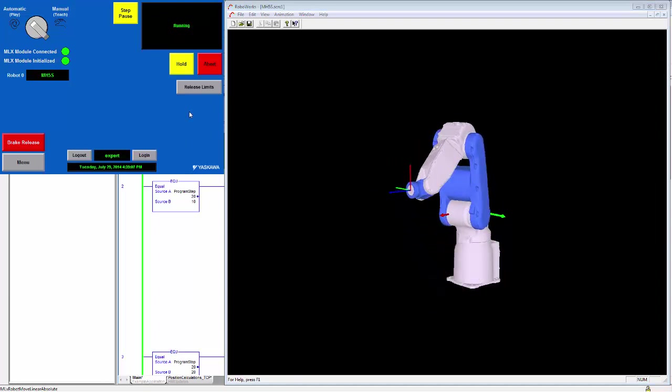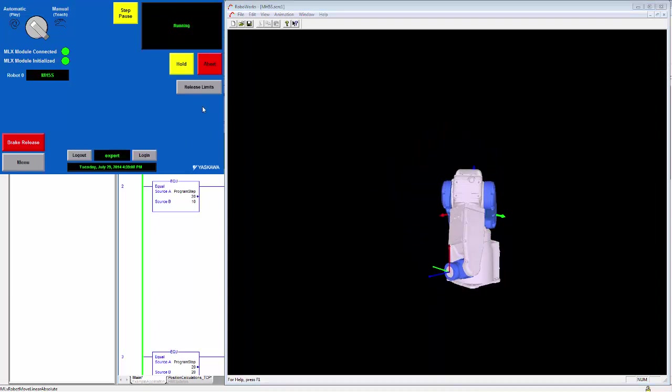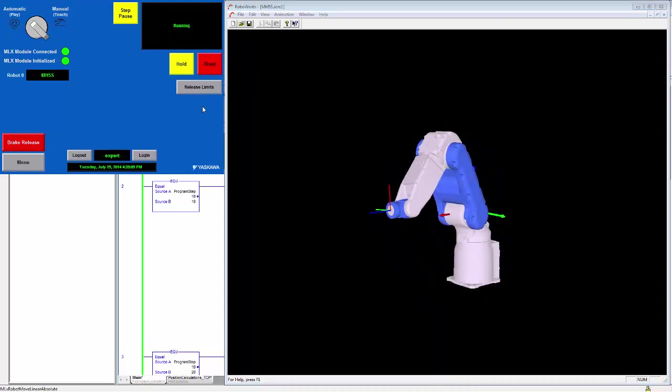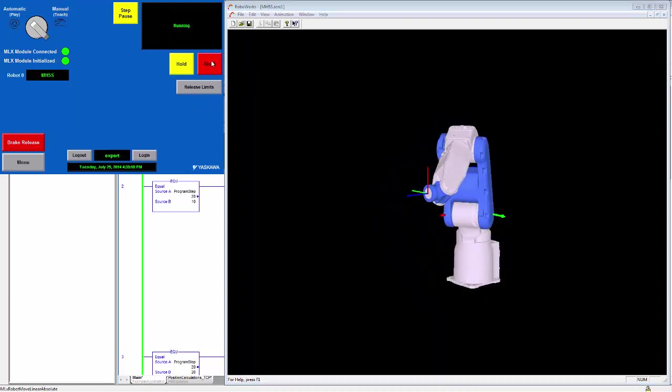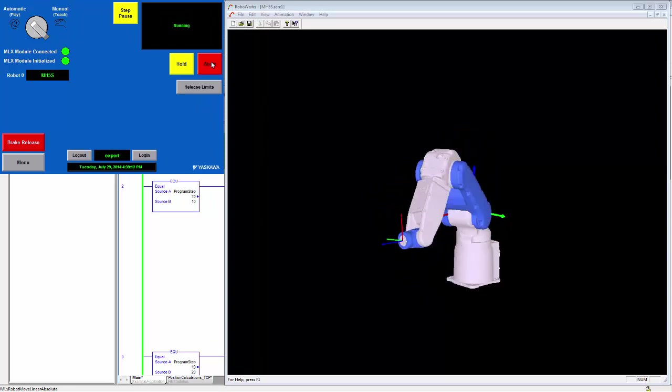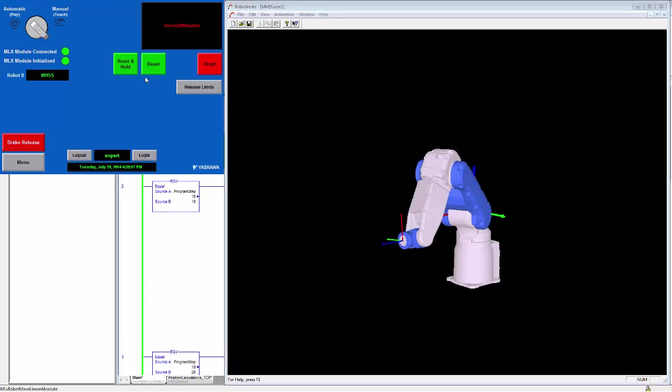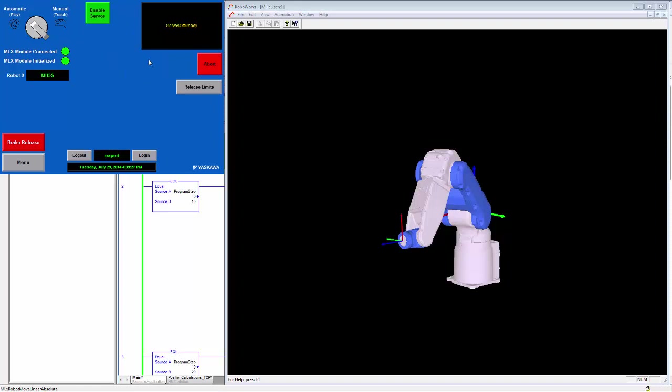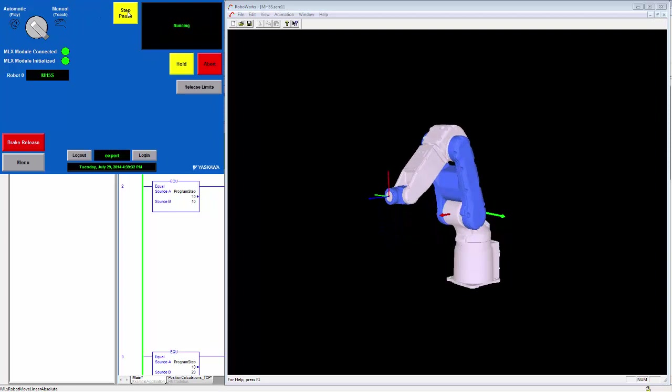The other thing you can do from the HMI is you can control the state of the robot. So if I hit the abort button, you will see the robot stop. And you will see the state change to servos off-aborted. You will also notice that the variable buttons change as the state changes. Only the buttons that are relevant for a particular state will show up. So here when I reset, it will go back to servos off-ready, allow me to re-enable the system, and then restart the motion.